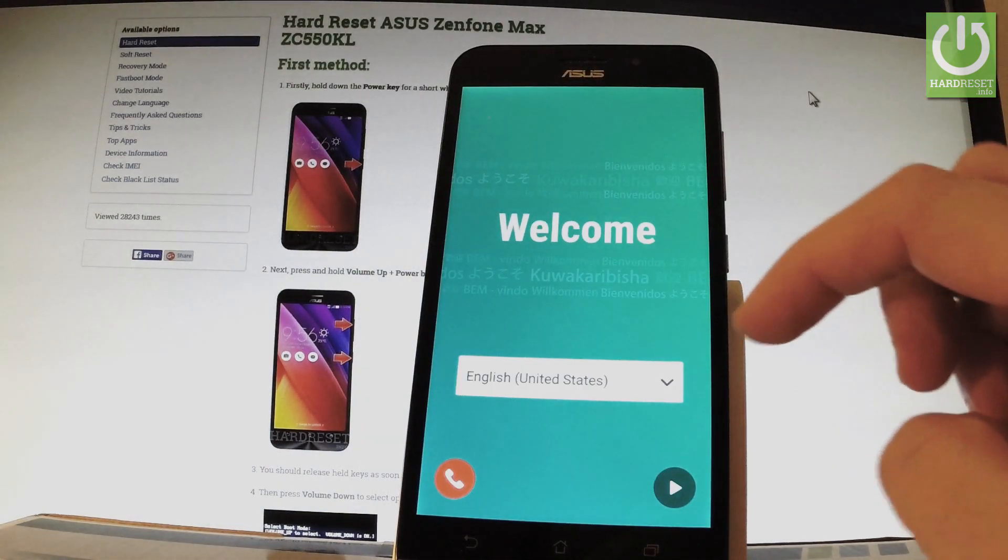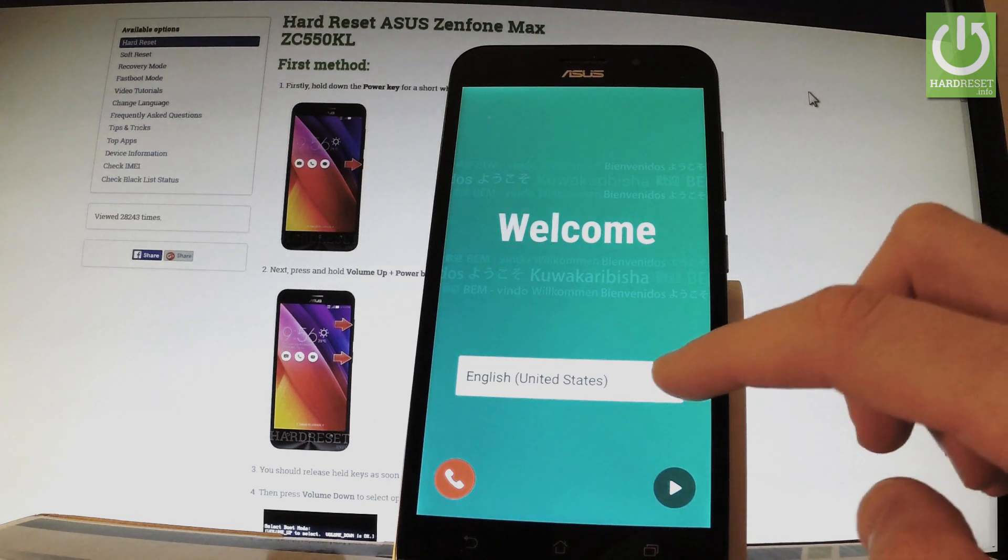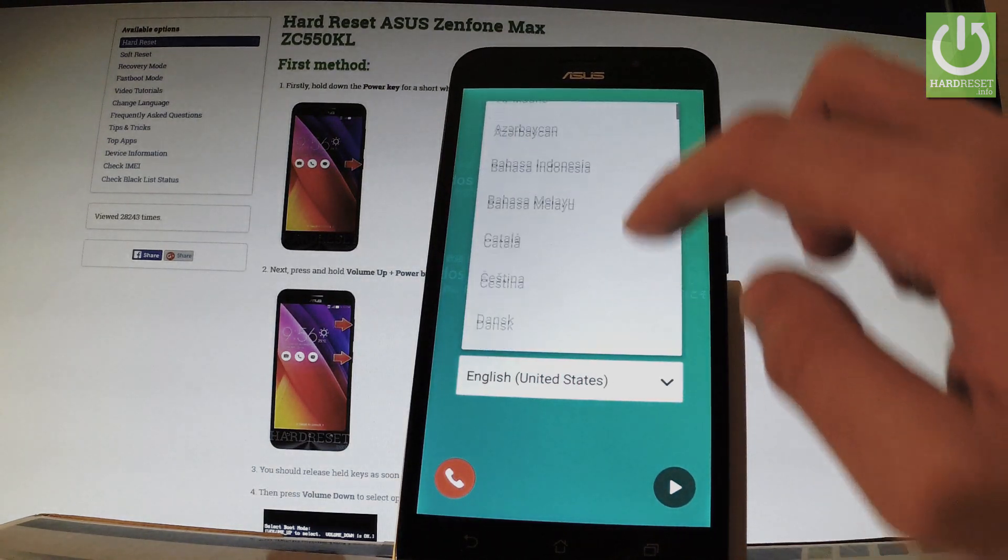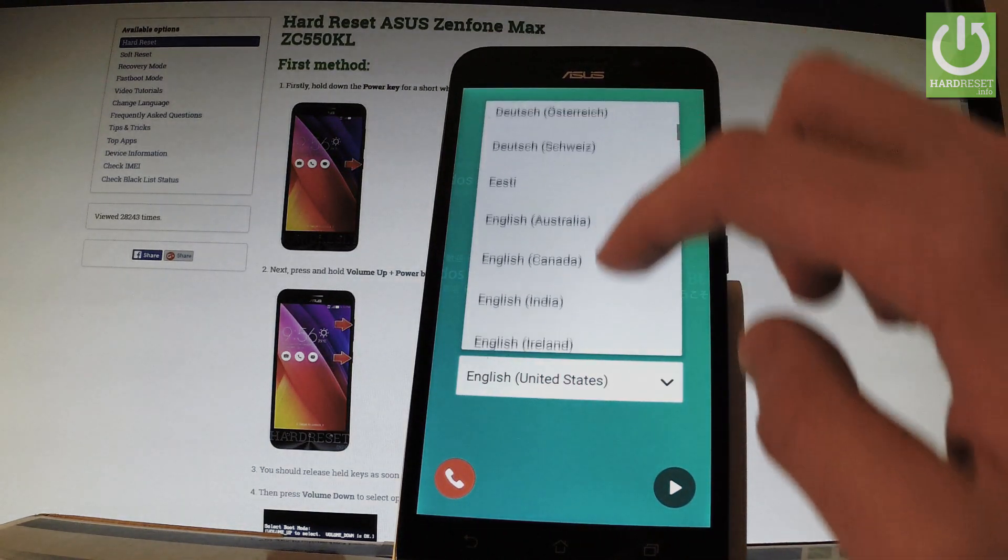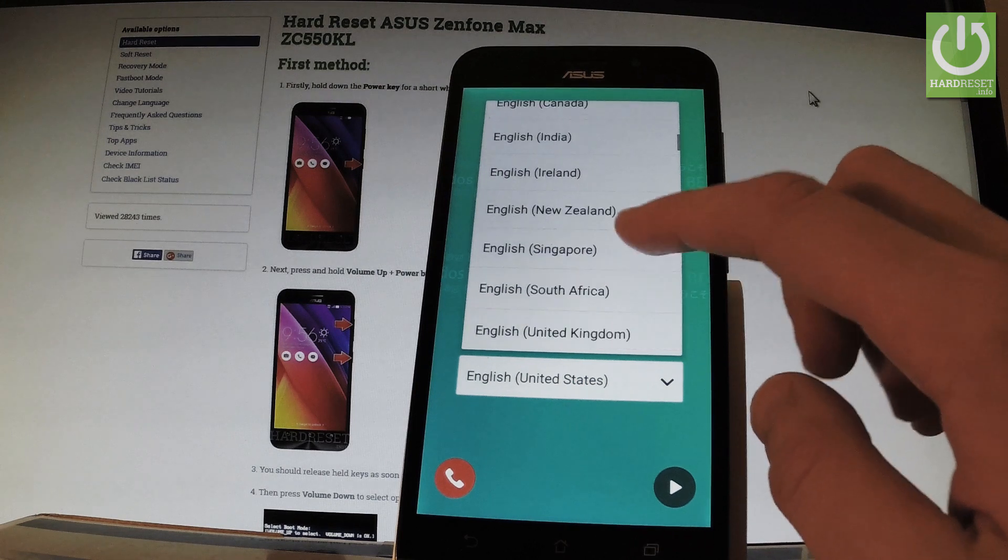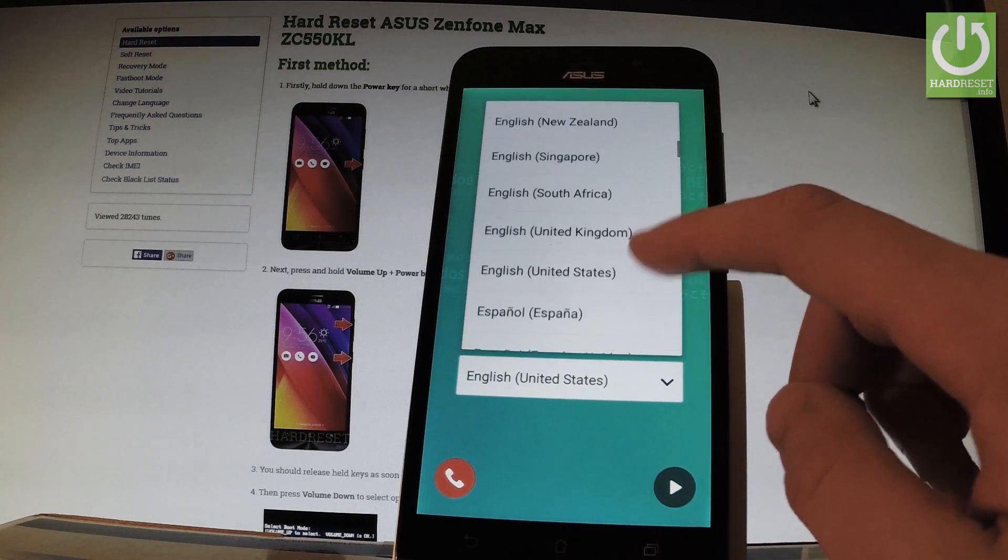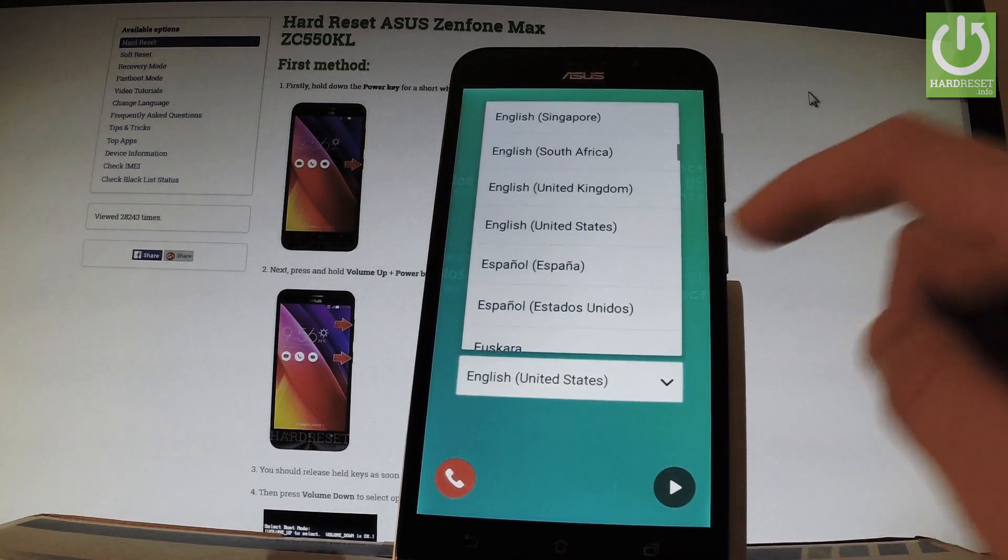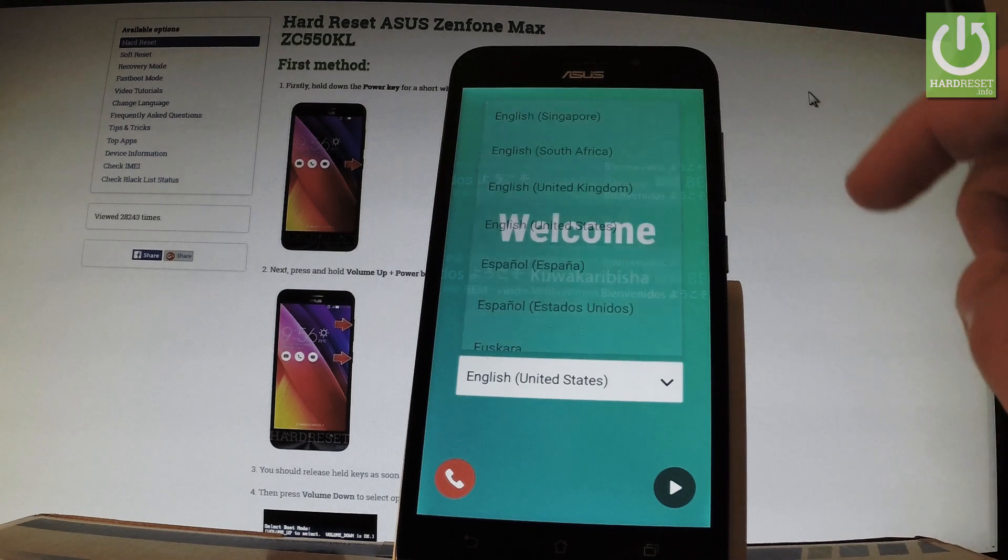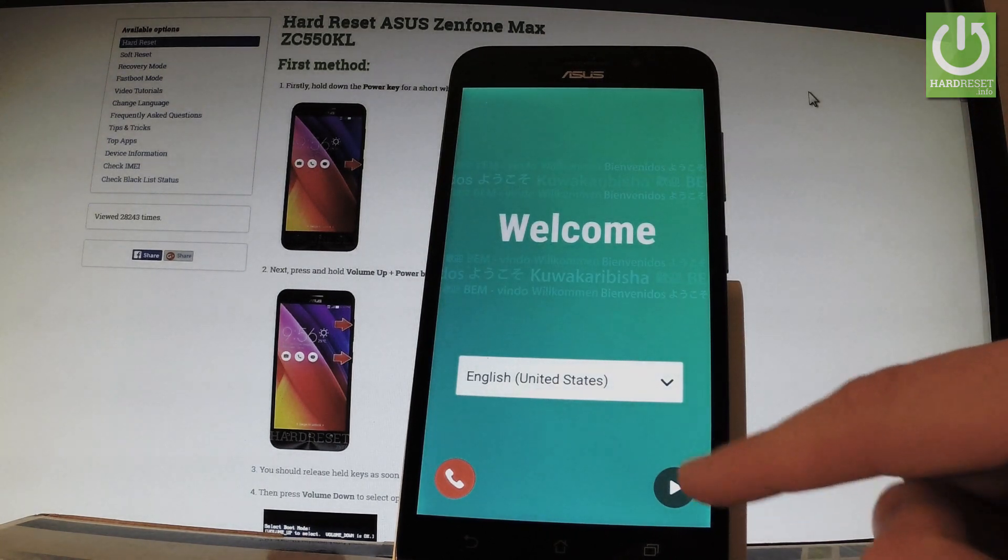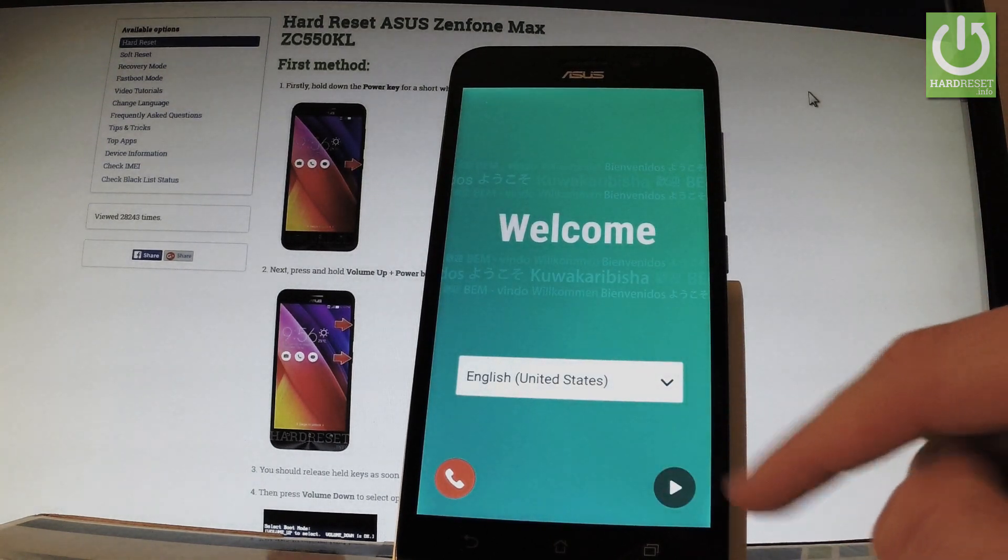You can choose your language from the full list of available languages. In my case, I will set up English from United States. Now let's go next.